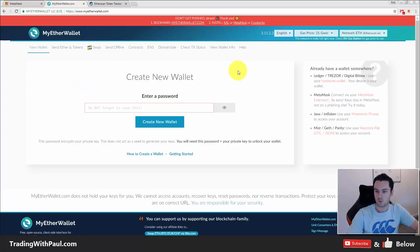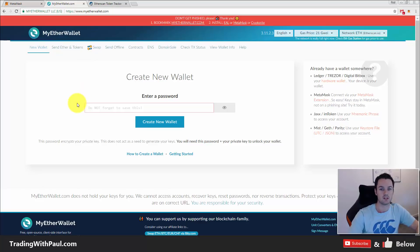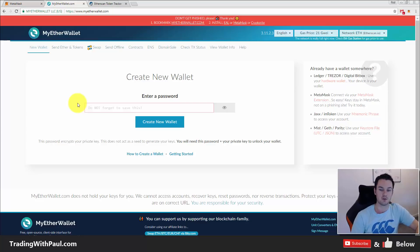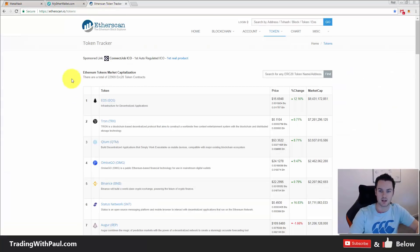MyEtherWallet is the most common ERC20 token wallet. An ERC20 token is a coin or token that is created on the Ethereum blockchain — they're called tokens really, not coins. They are created in the Ethereum ecosystem; you can create your own coins there.